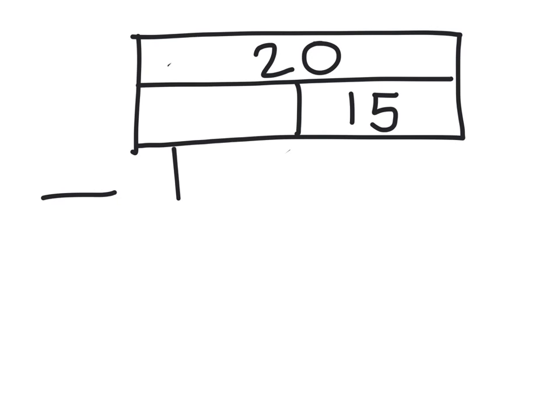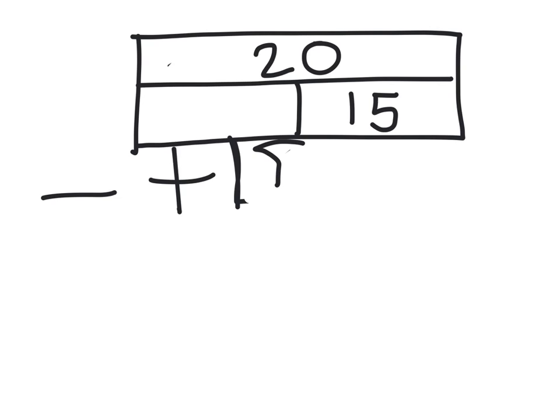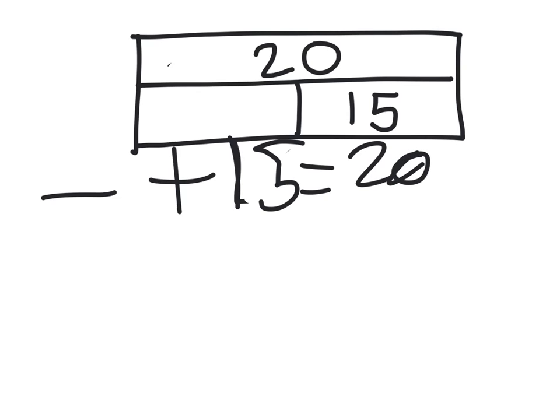Let's just record that. Something add 15 equals 20. We're going to find this out using the number line.